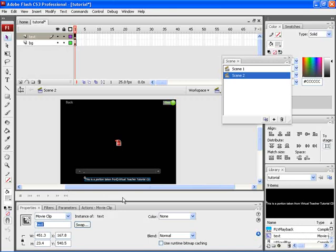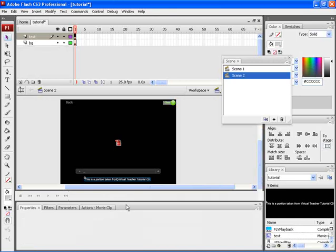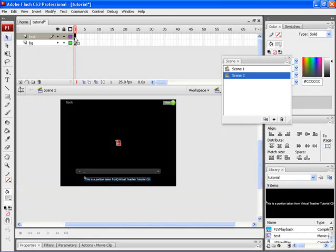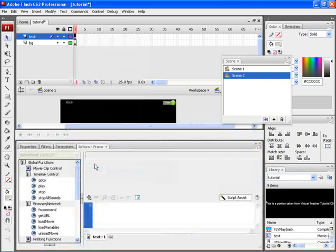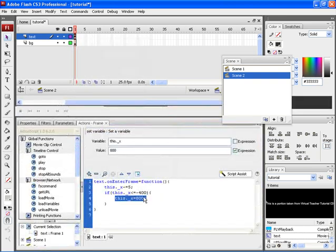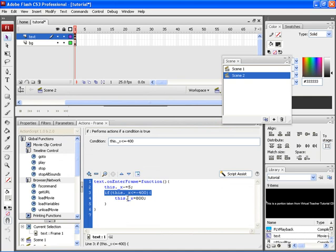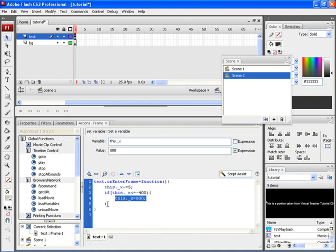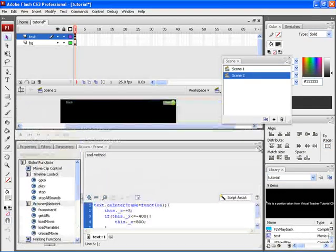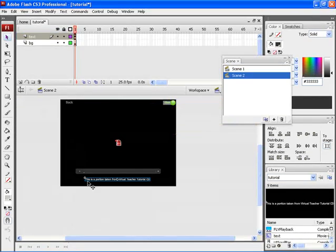Let's right click on the first key frame of the particular layer and choose actions. Over here type in this script. This is a complicated script which we have discussed in the Flash animation tutorial. Since this text is animated, let's move the text outside the workspace.